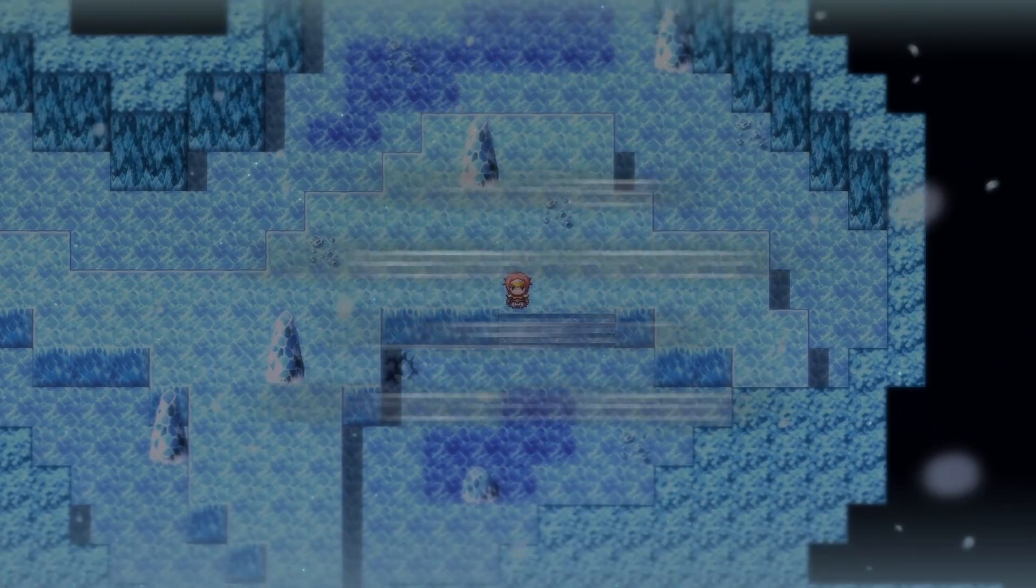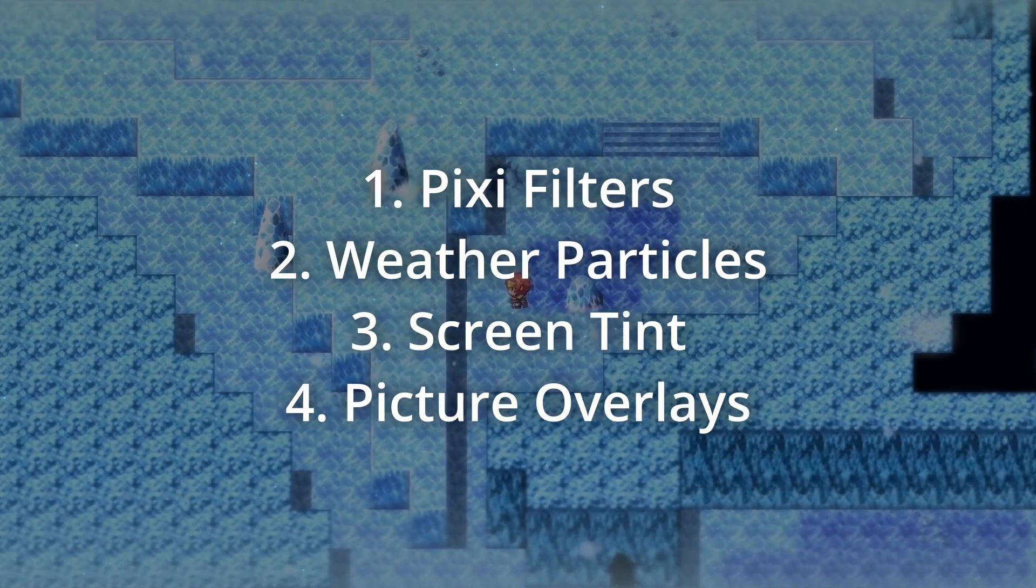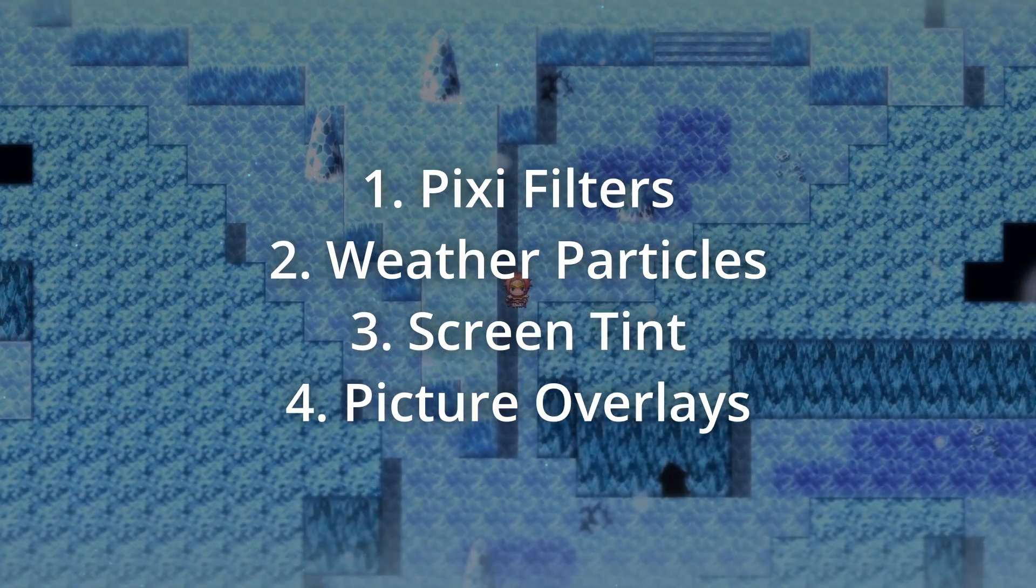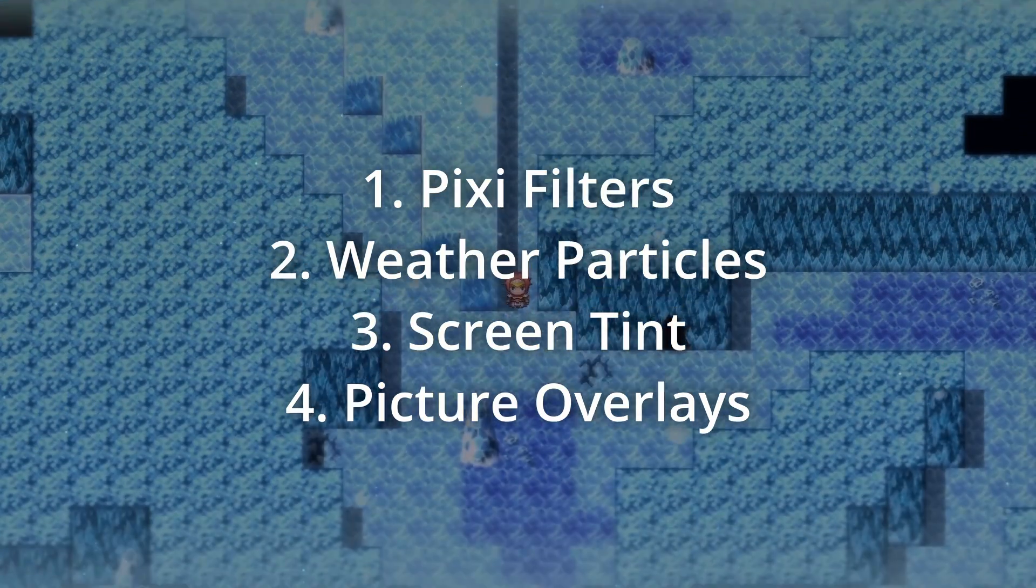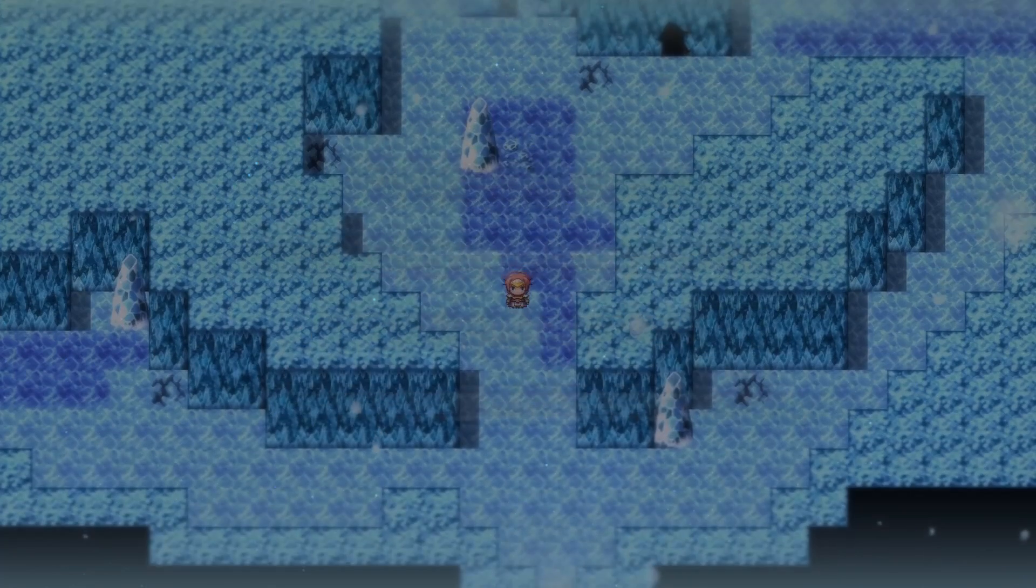For those examples, I used a mixture of four things: Pixi Filters, Weather Particles, Screen Tint, and Picture Overlays.